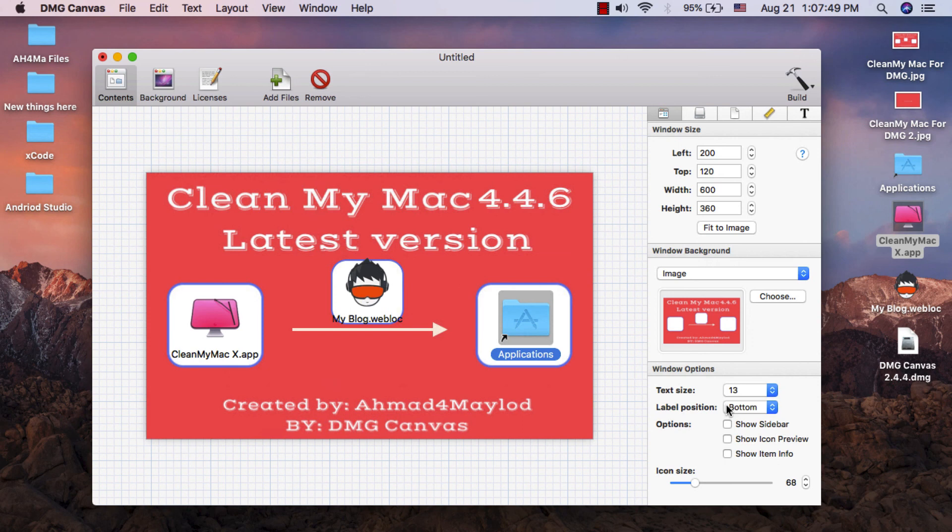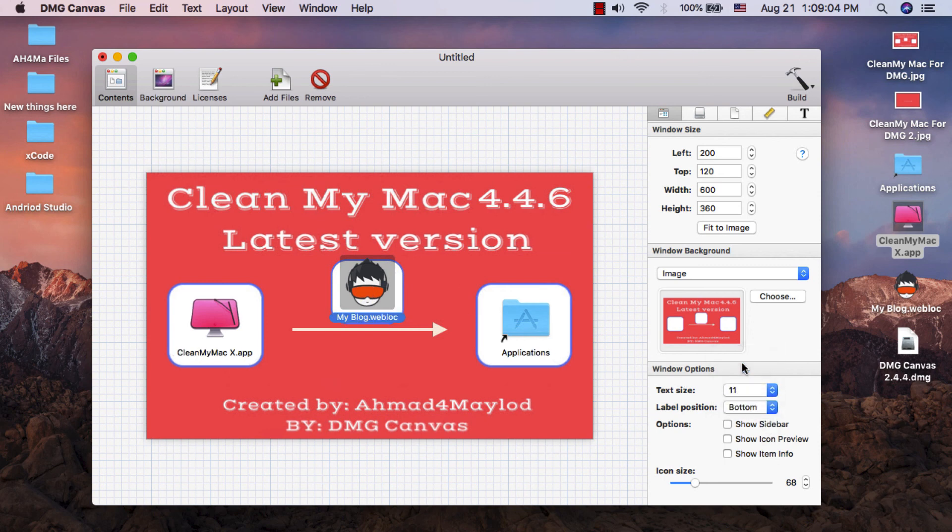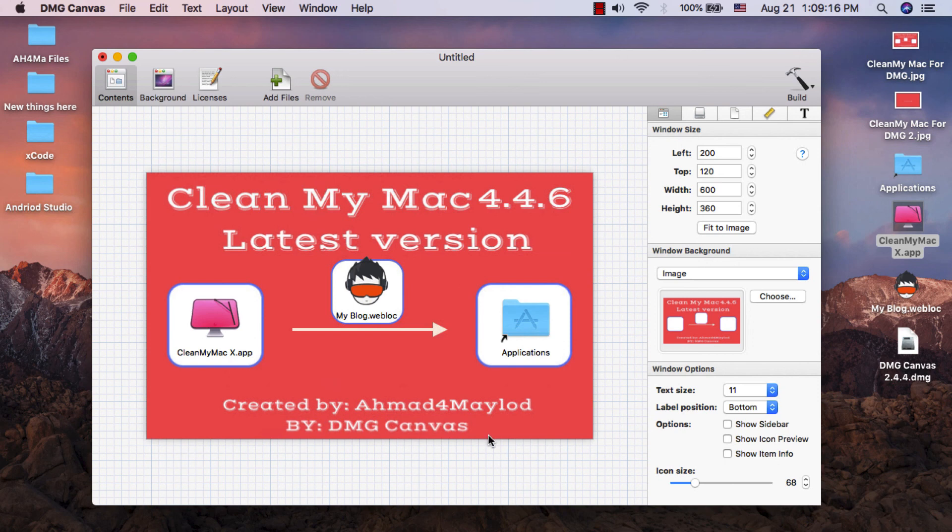Here you can change the label position. After you have finished everything you want, click on build.